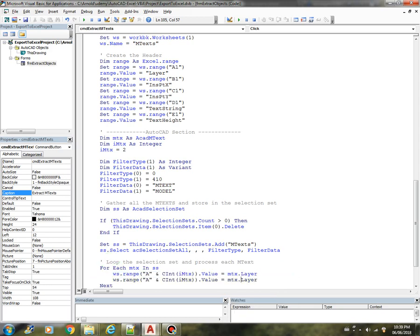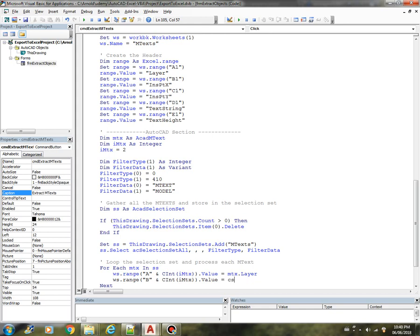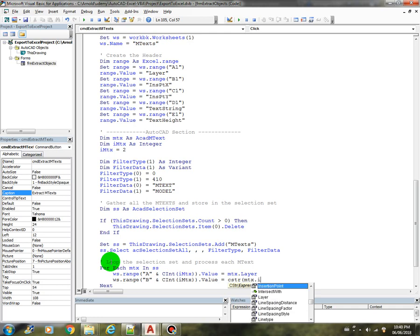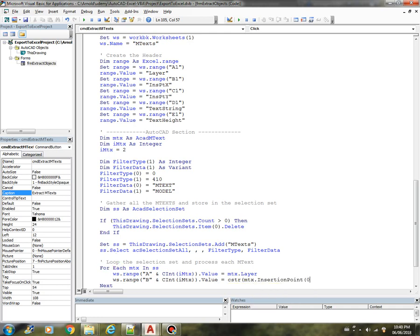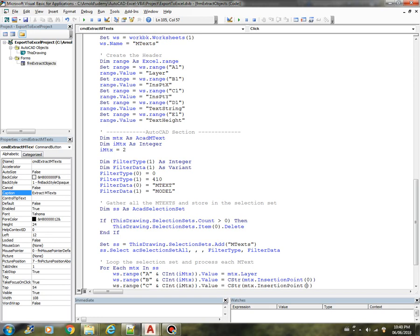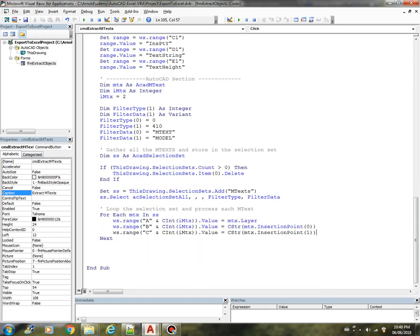Copy that, this one will be B, second column, that would be the CStr convert to string, insertion point, the X insertion point. This one will be the third column, C, which is the Y coordinate of the insertion point.